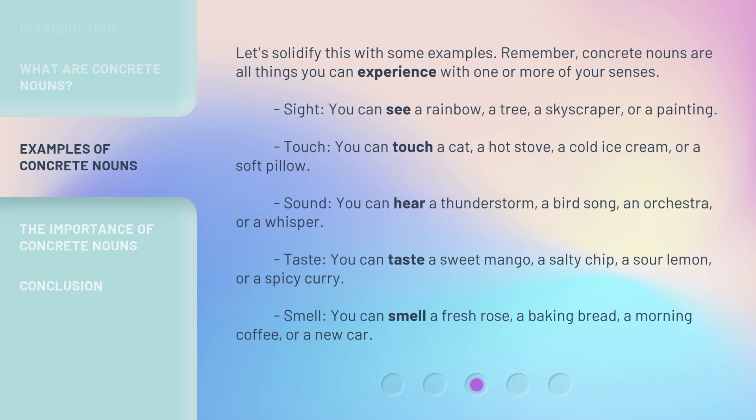Taste: you can taste a sweet mango, a salty chip, a sour lemon, or a spicy curry. Smell: you can smell a fresh rose, a baking bread, a morning coffee, or a new car.